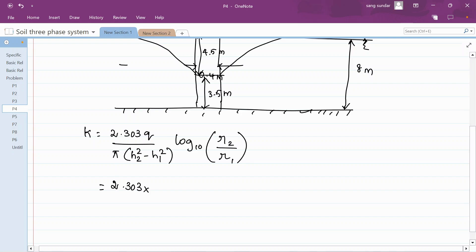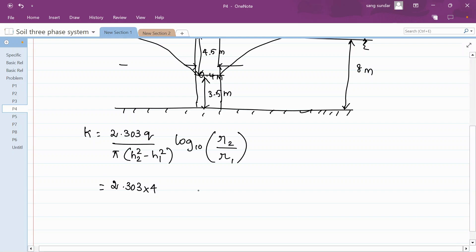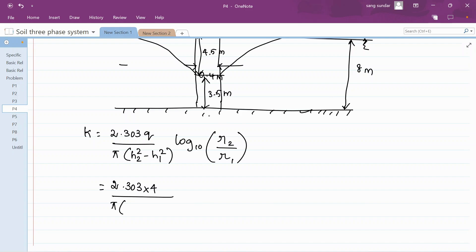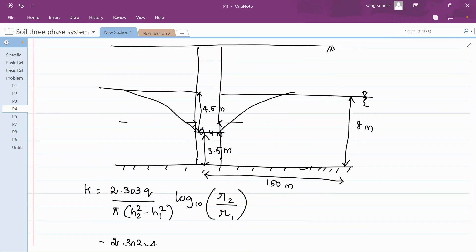With that understanding, substitute 2.303. The discharge is 4 cubic meter per minute. H2 is the head at the second observation well. Here, instead of an observation well, they have mentioned the radius of influence or radius of drawdown extent which is 150 meters. At the farthest point of the radius of influence, the drawdown curve extends like this.